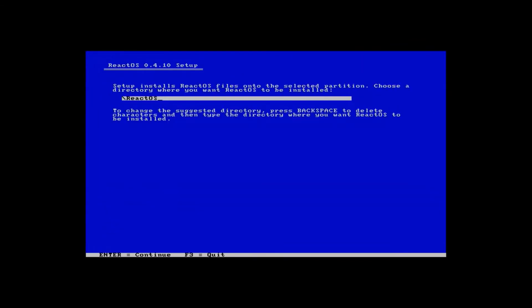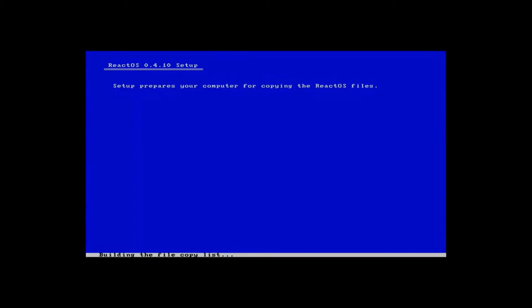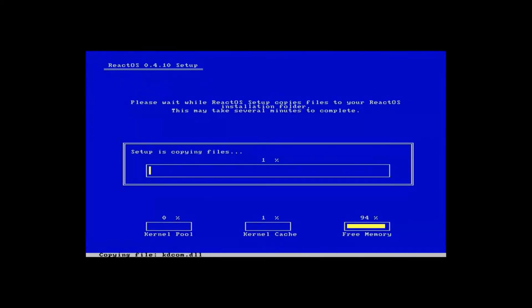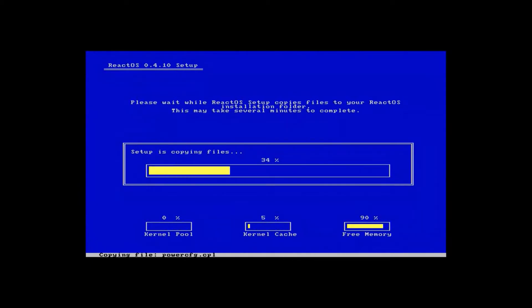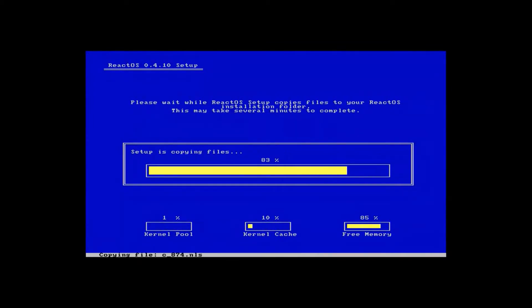Now we need to choose a directory in which to install it. So we'll just accept the default to hit enter and it's copying files. And there we go. We're done.